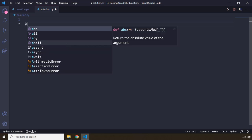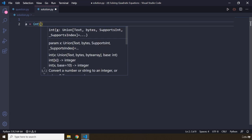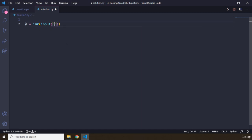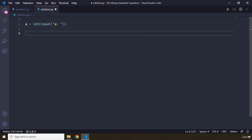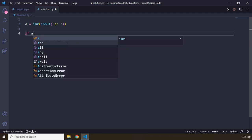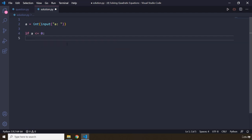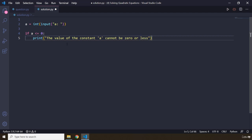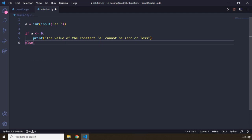So I'm going to declare constant a and say input, providing 'a'. Now I'm going to add a check: if the value of a is equal to zero or less than zero, this formula is not going to work. So if a is less than or equal to zero, I'll print to the user that the constant a cannot be zero or less. And in the else clause, we are going to provide the rest of the program.